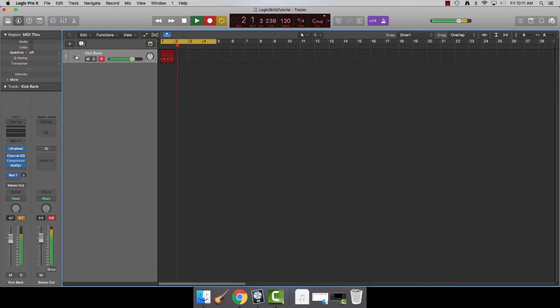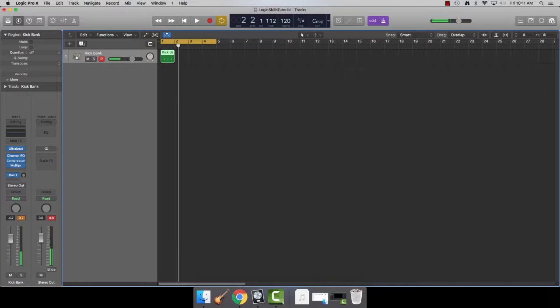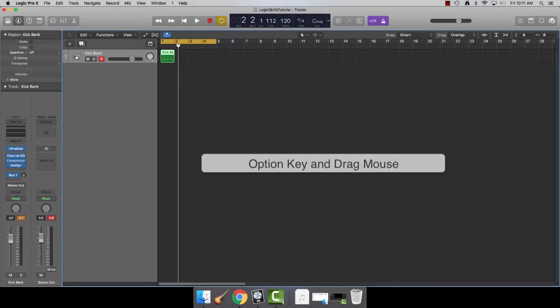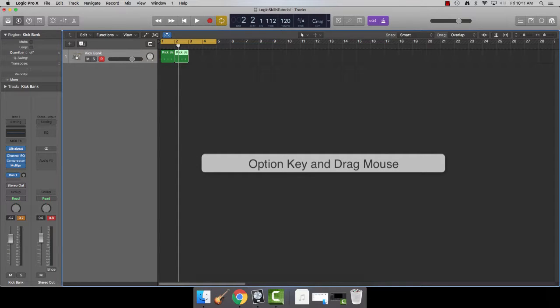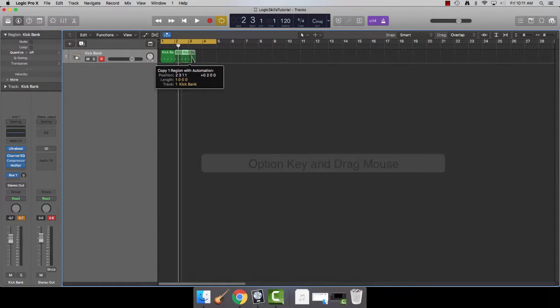As a result, we get a little snippet of a beat. So you just select that and option-drag with your mouse over to the right. This will make a copy of that snippet.